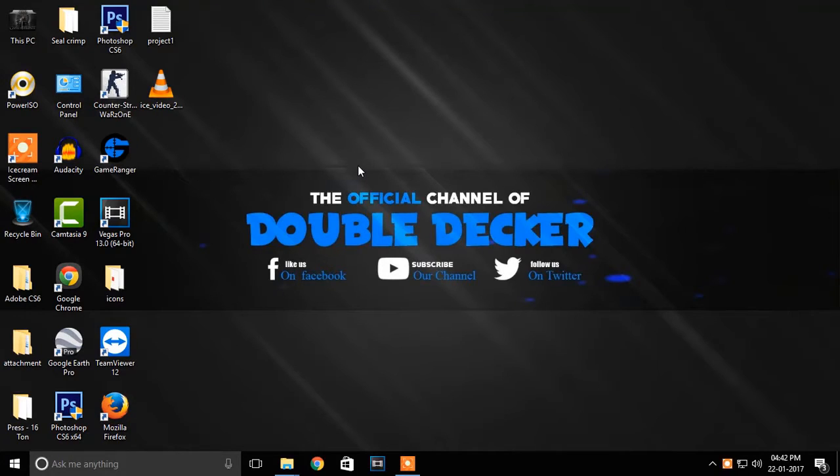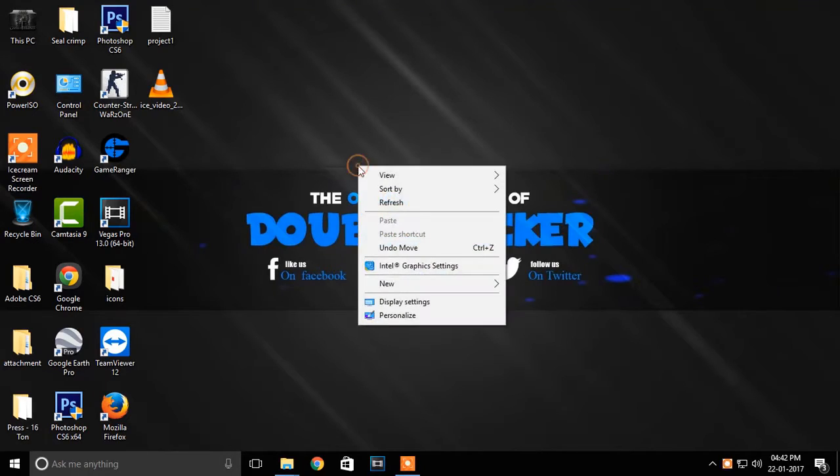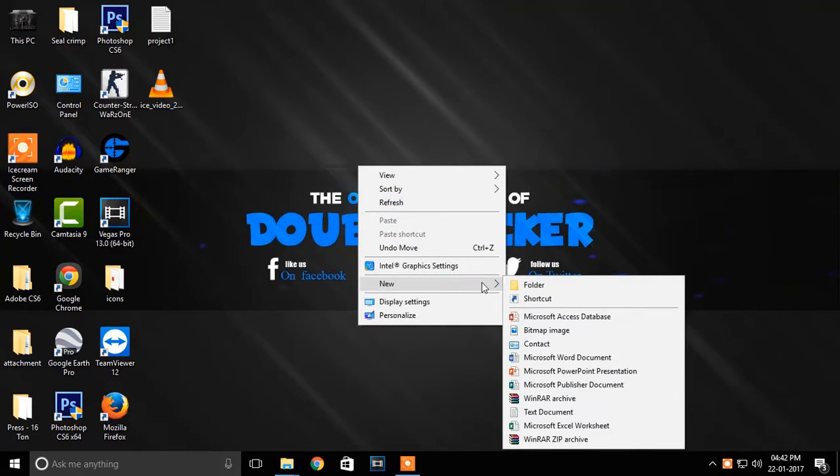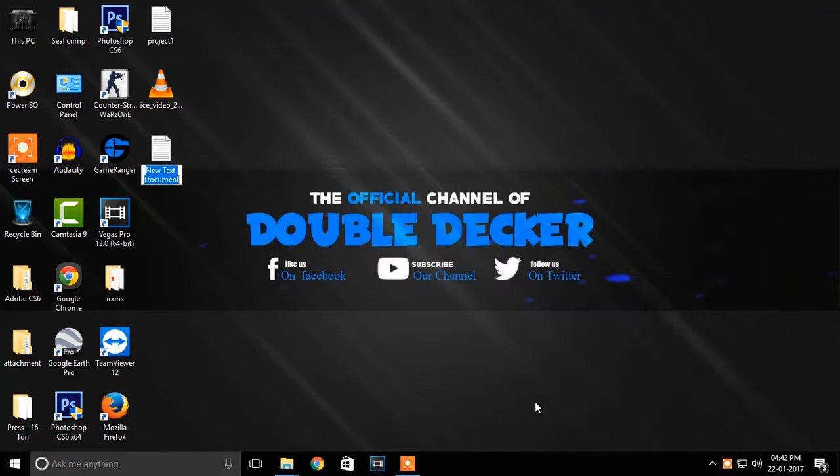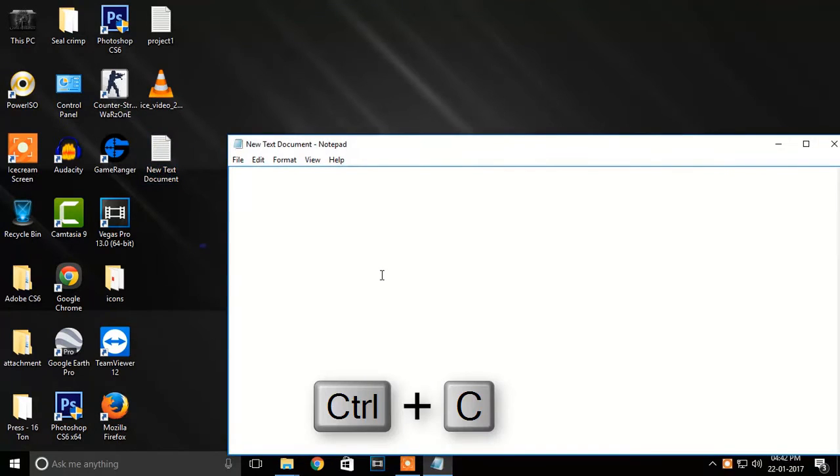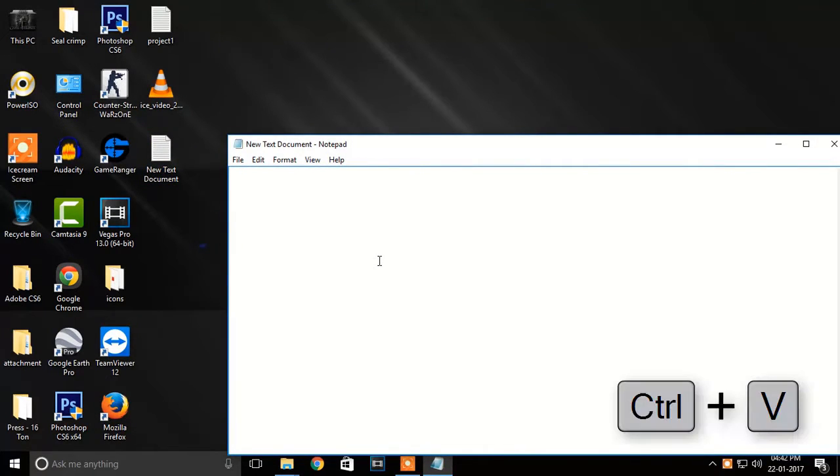prank someone else. With that being said, let's get directly into it. First of all, open Notepad and type the following code lines. You can also copy these code lines from the description of this video and paste it